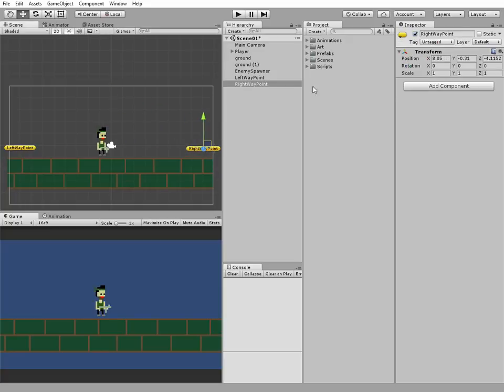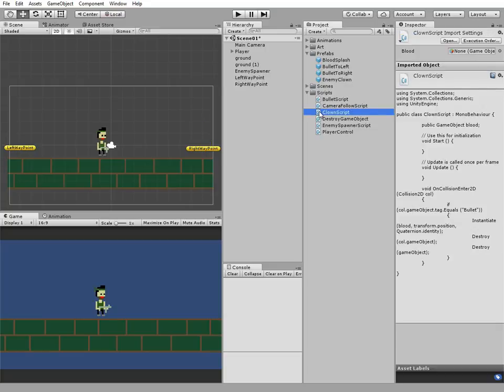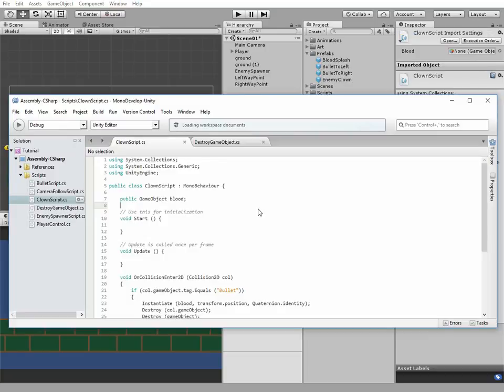Okay. Now we're ready to modify the enemy clown script to implement desirable functionality. Let's open the clown script in MonoDevelop and add some code to it. First, add some new variables.